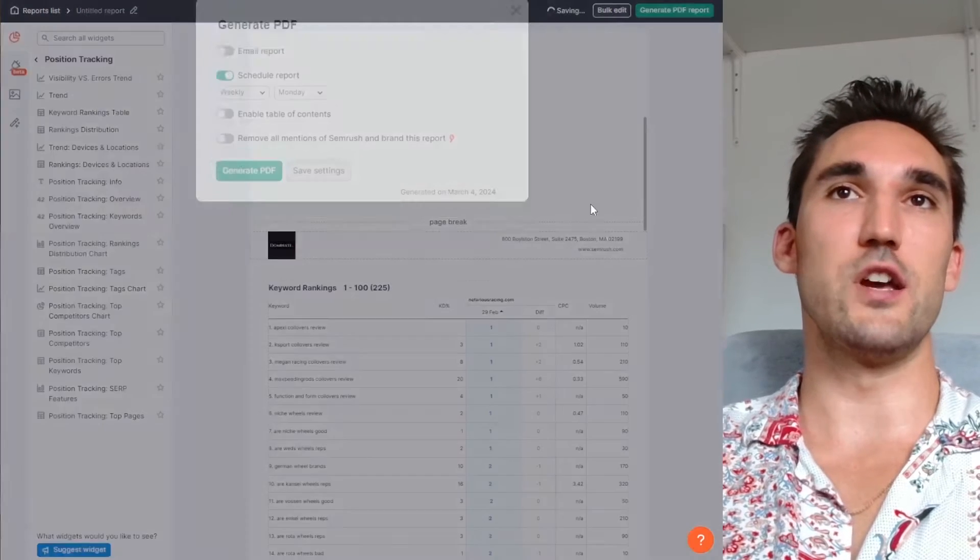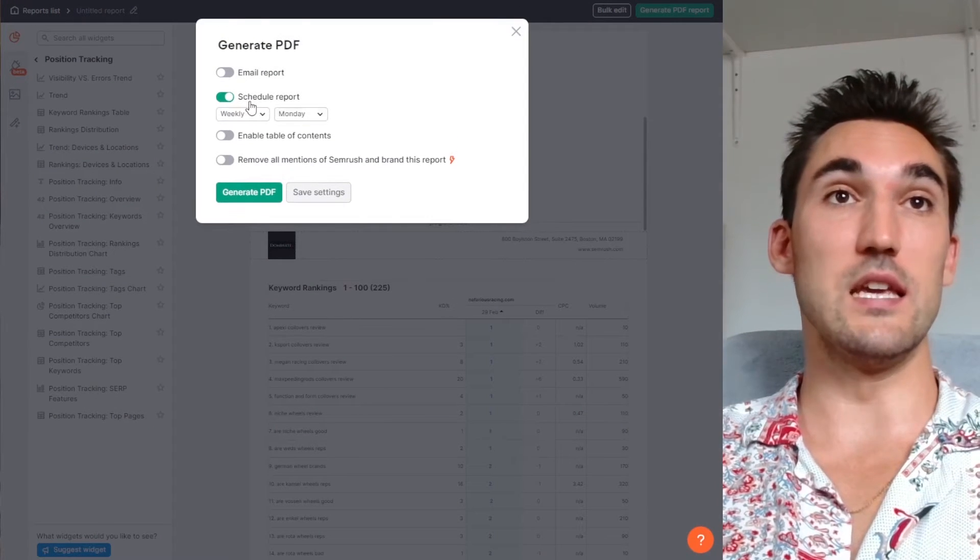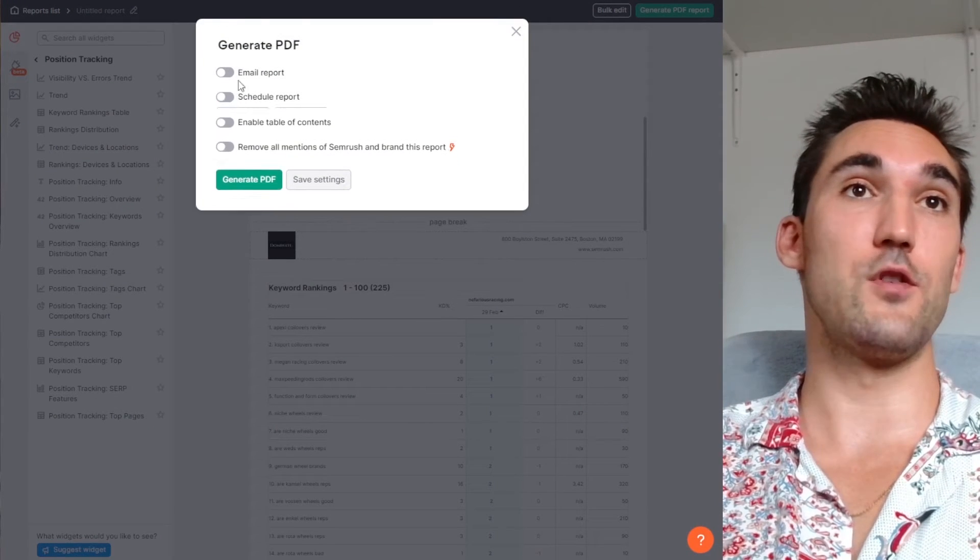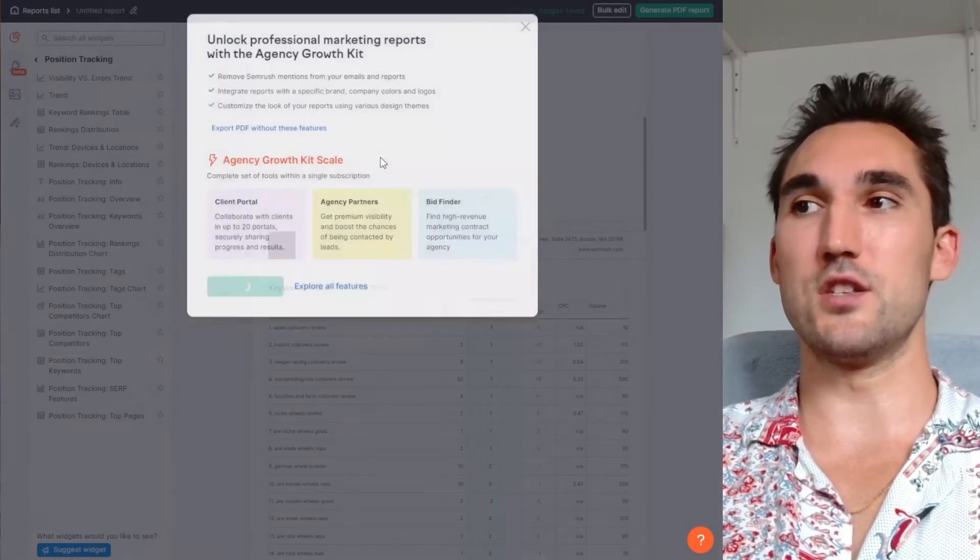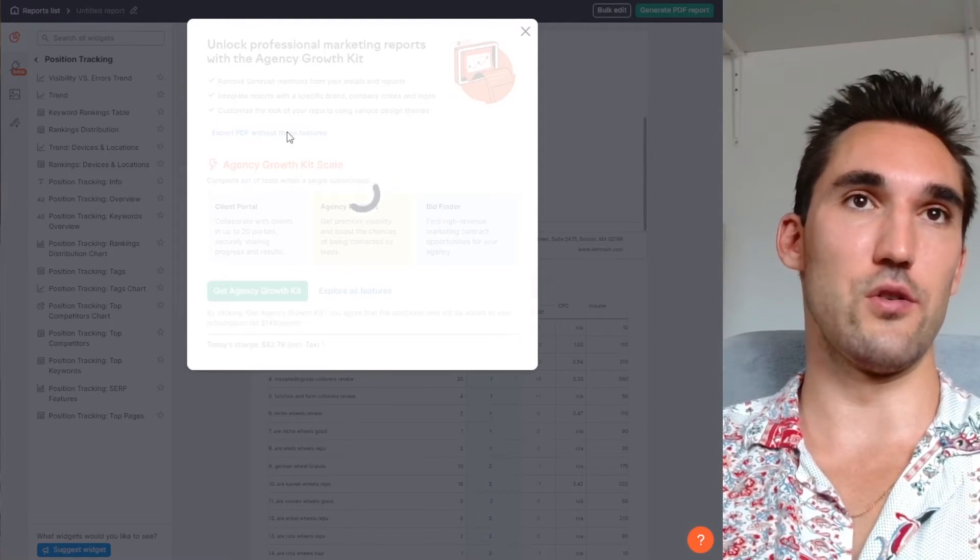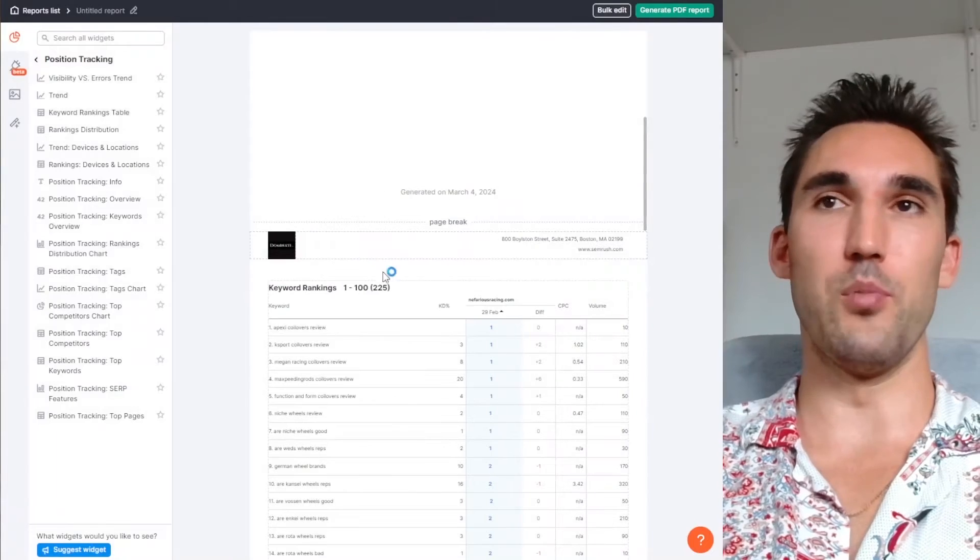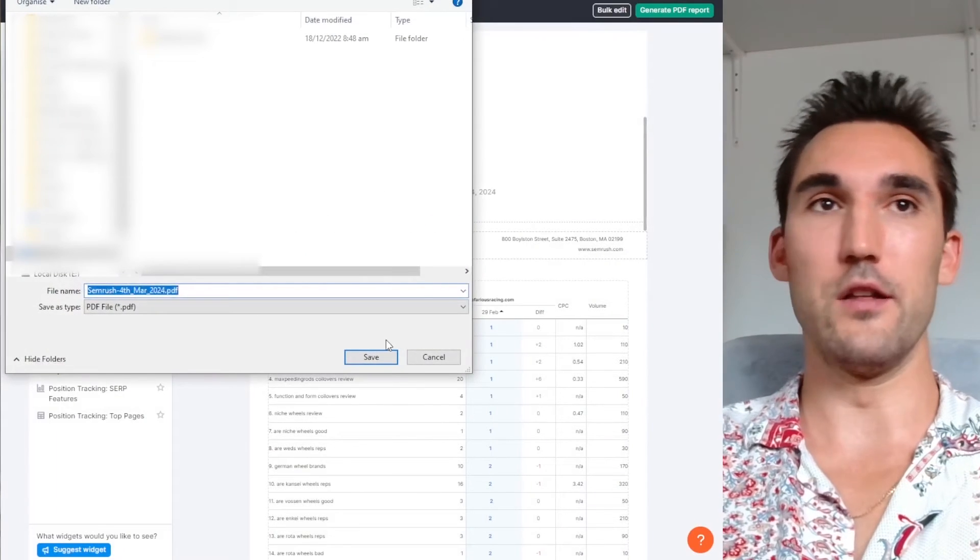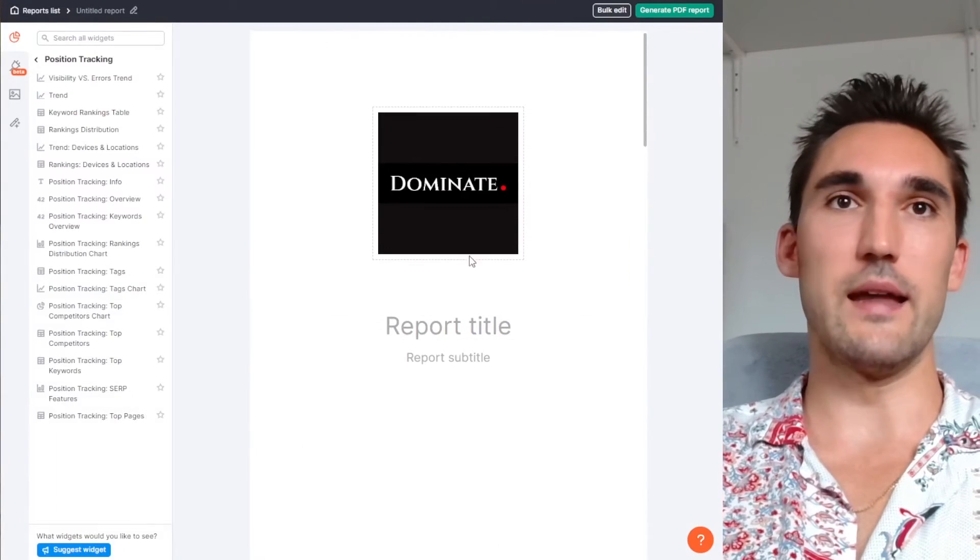And then what you can do is generate the PDF report. You can schedule it to email you weekly if you want and you hit generate and then you can download it. So you can go here and you can just download the report. And now you've got the PDF report and it can email you weekly as well. That's how you can do that.